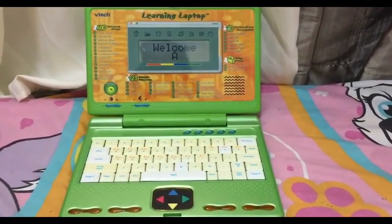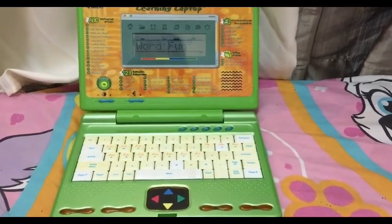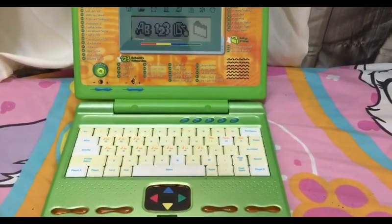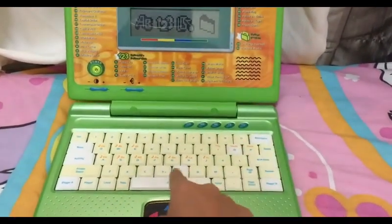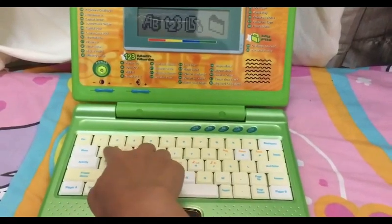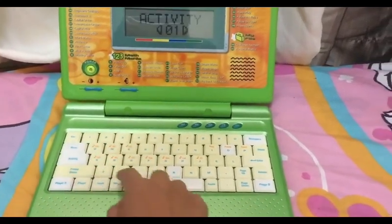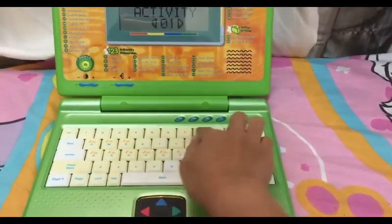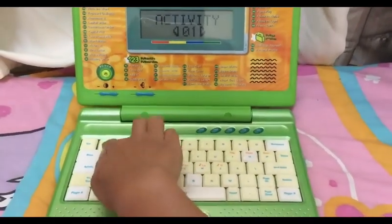Hello. Select an activity. Type an activity number: zero, one.